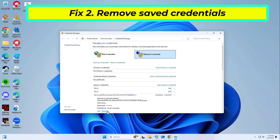Locate any entries related to Microsoft 365, OneDrive, or Outlook. Click on each one and select Remove. Restart the application and try signing in again.